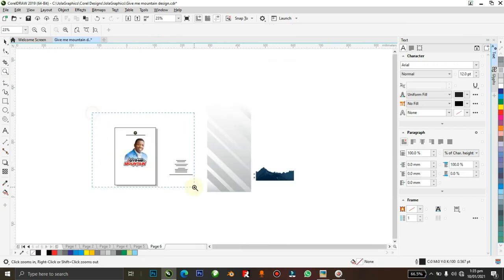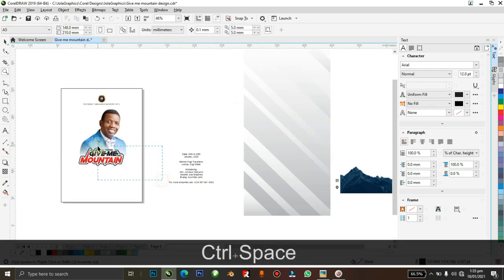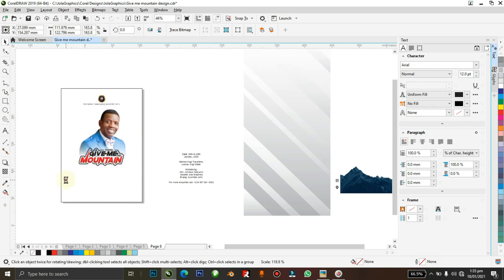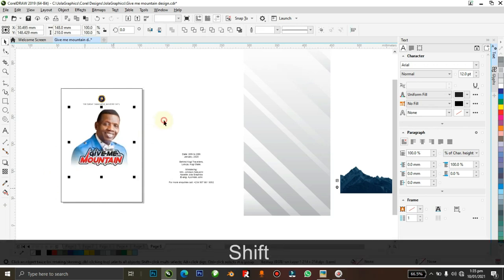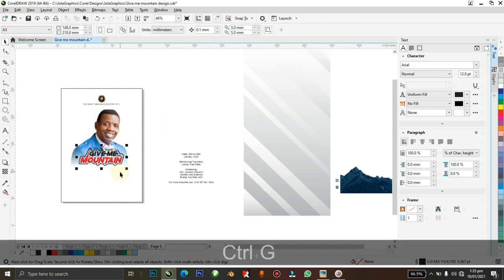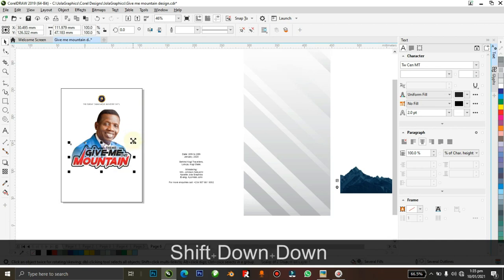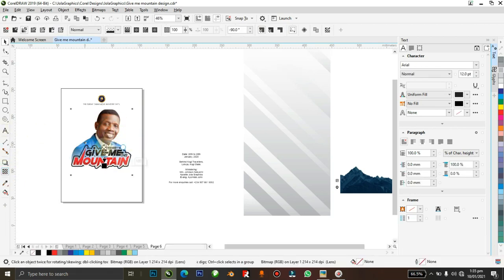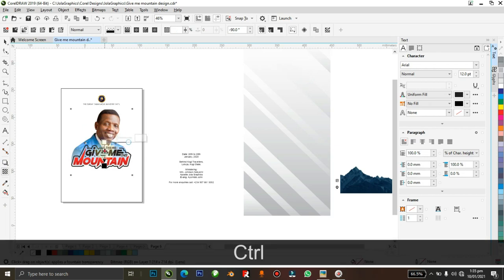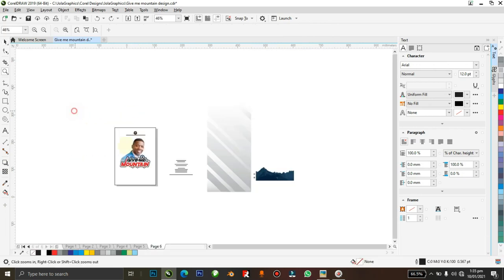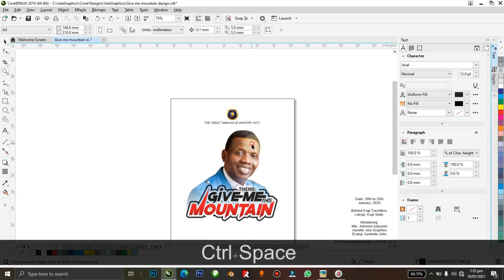Now I want to add the background we'll be using. I think it looks better like this.